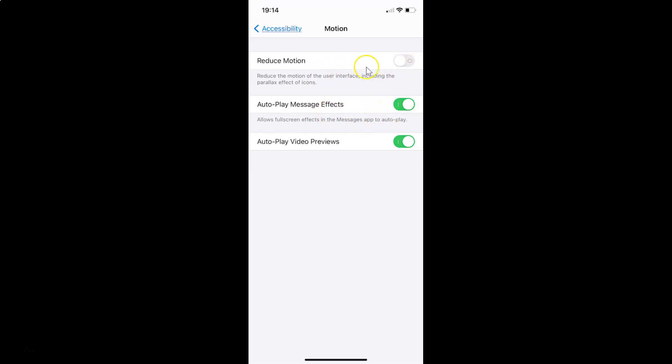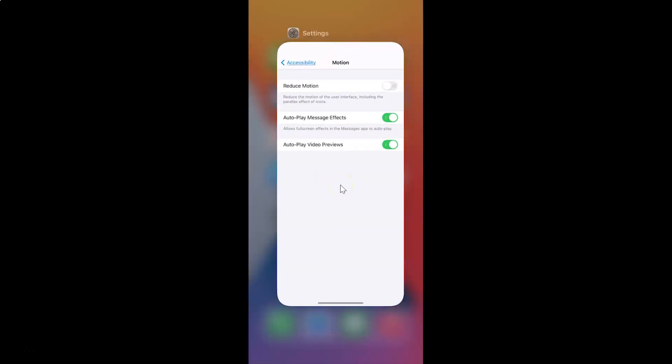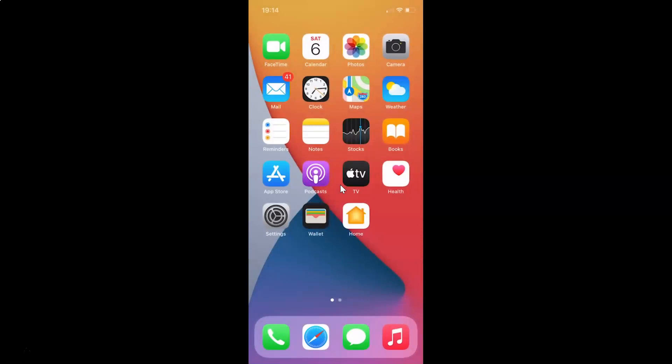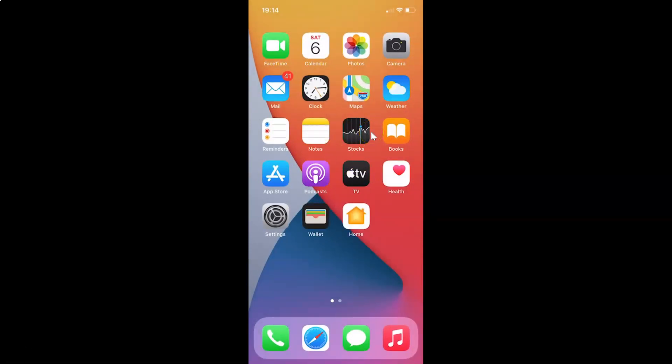That's it! You can close your Settings app. In this way you can easily enable on or off toggle labels on iPhone running iOS version 14.4. Thanks for watching — if you like my videos, please support this channel by subscribing. Thanks, bye bye!